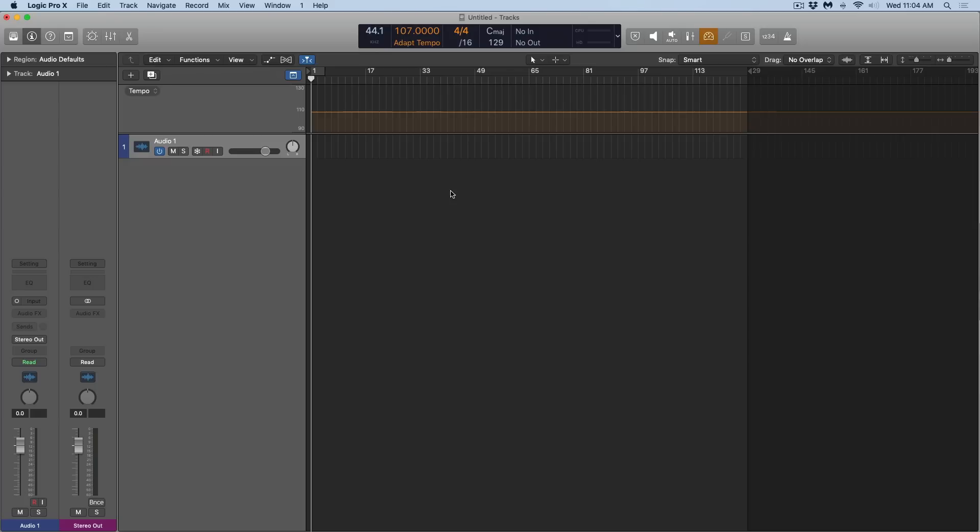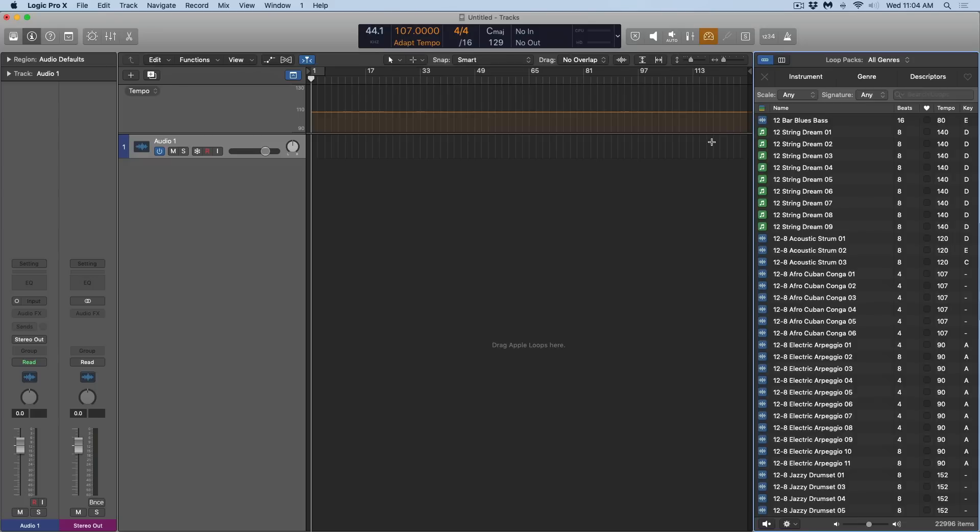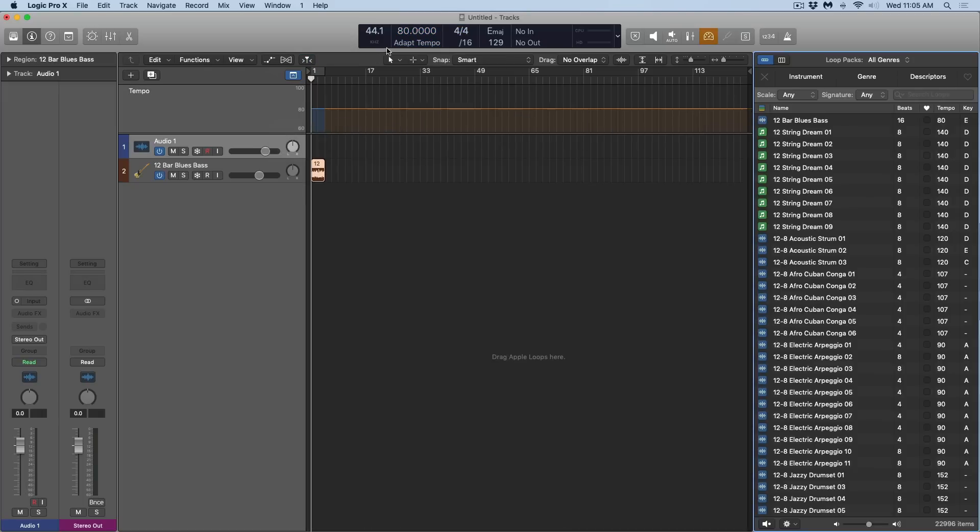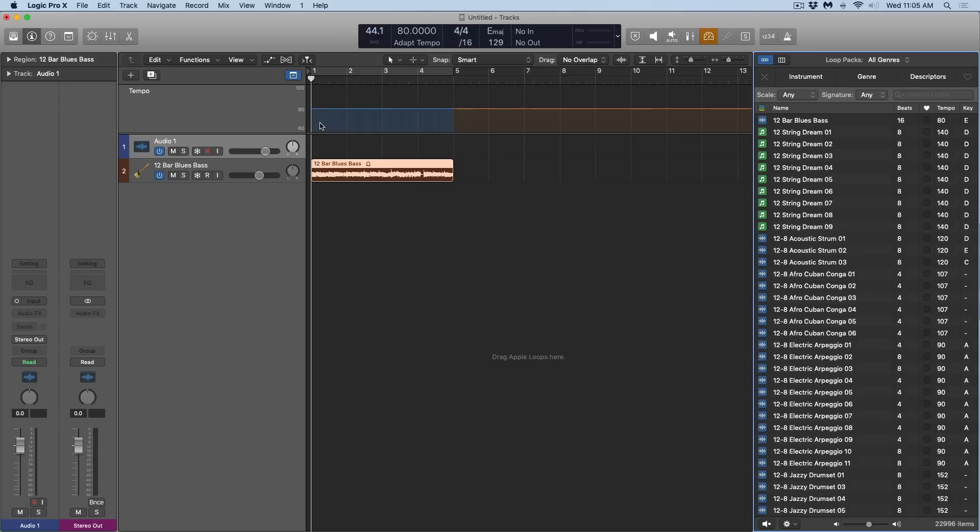In this case, I'm not even going to record a performance. I'm going to open the loop browser, drag in the first loop which is at 84 BPM. Logic has set the tempo to 80. This section here is blue because Logic is telling us that it's adapted the tempo to a specific tempo, and then the orange section lets us know that there's room to play and add more tempos.